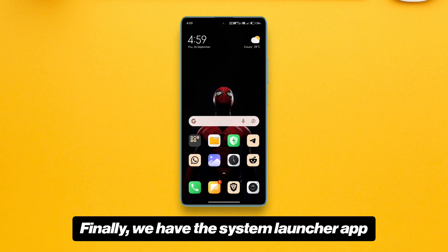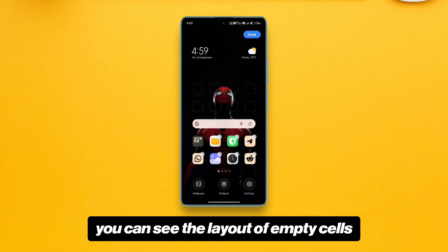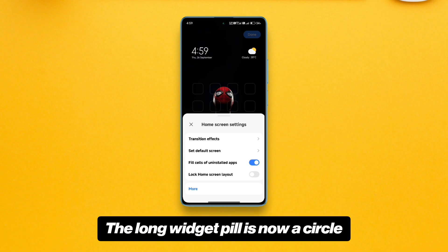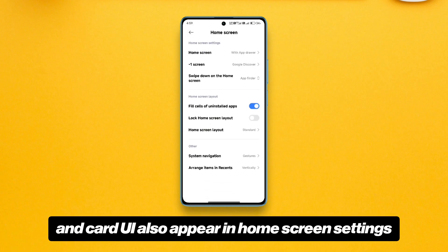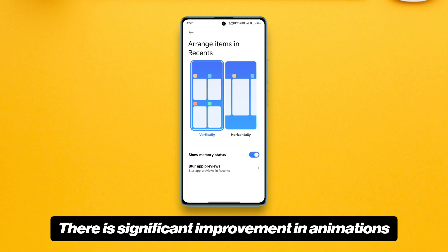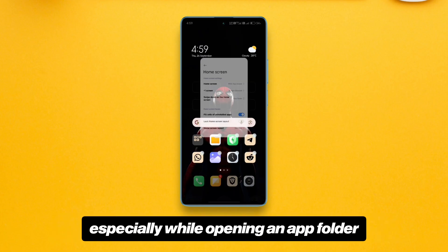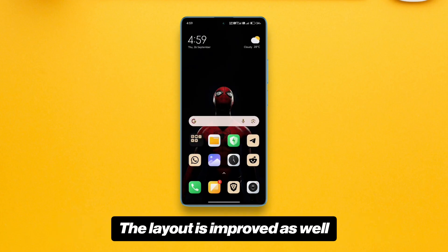Finally we have the system Launcher app. If you long press the home screen you can see the layout of empty cells. The long widget pill is now a circle, and a card UI also appears in home screen settings. There is significant improvement in animations, especially while opening an app folder. The layout is improved as well.